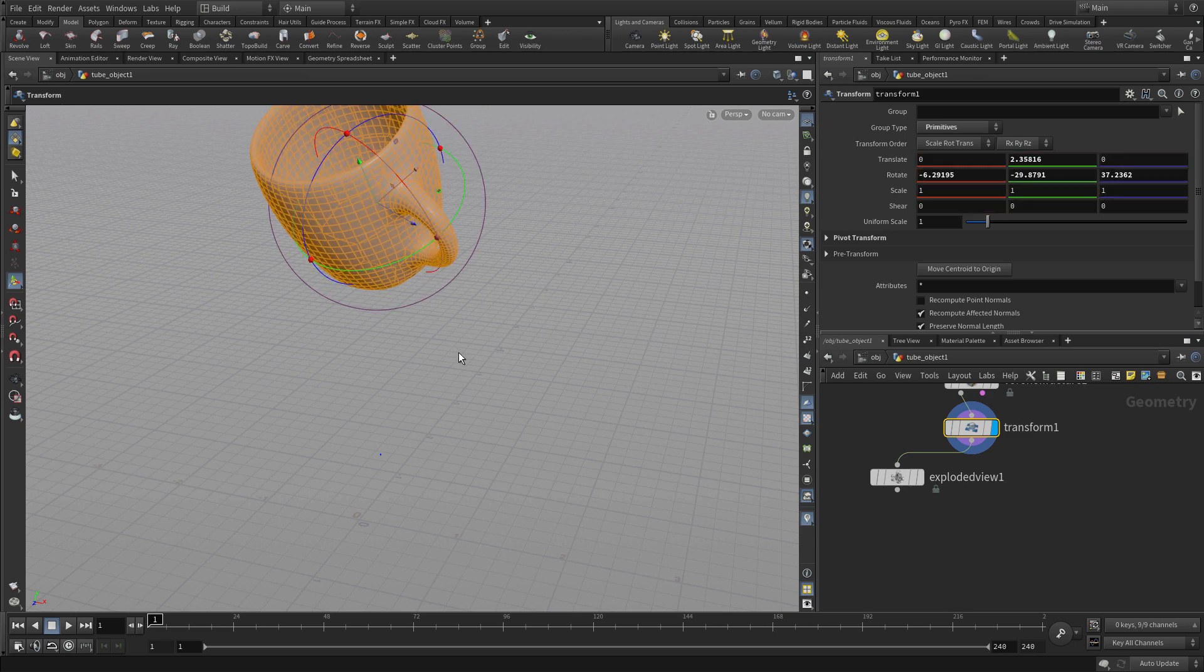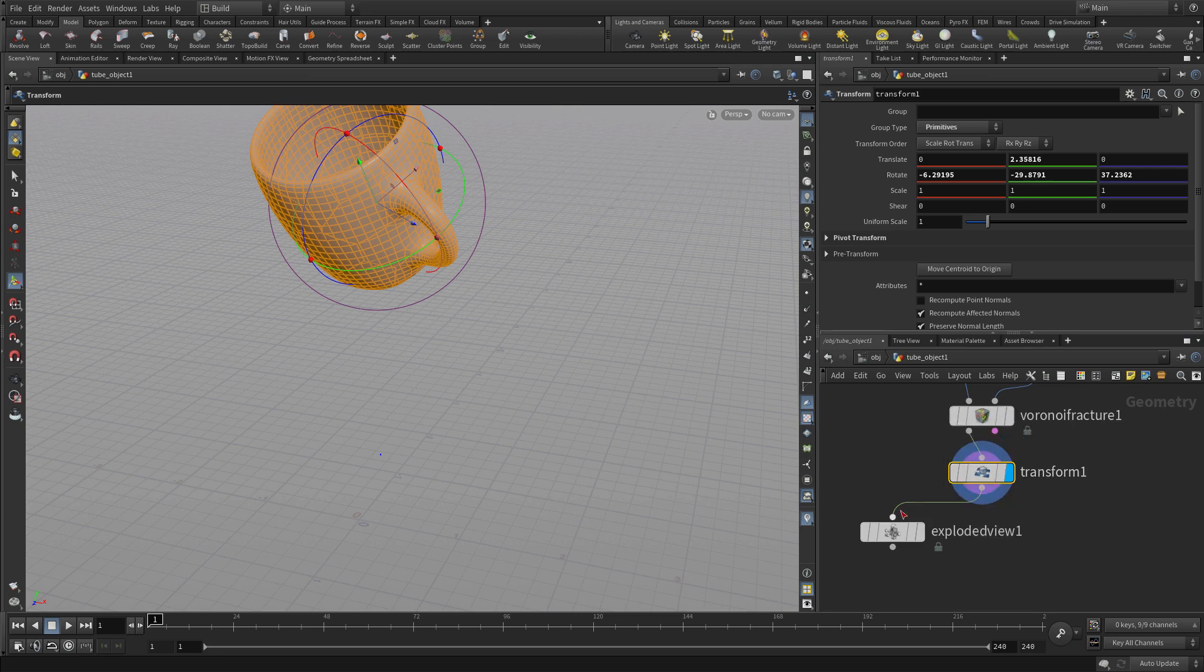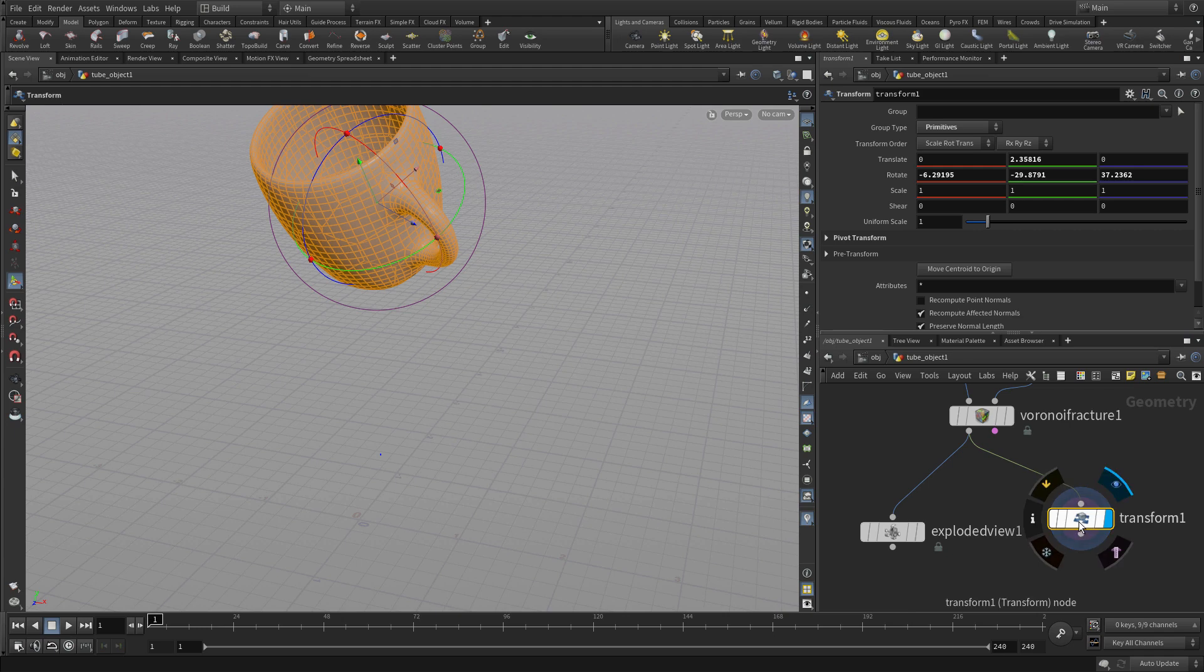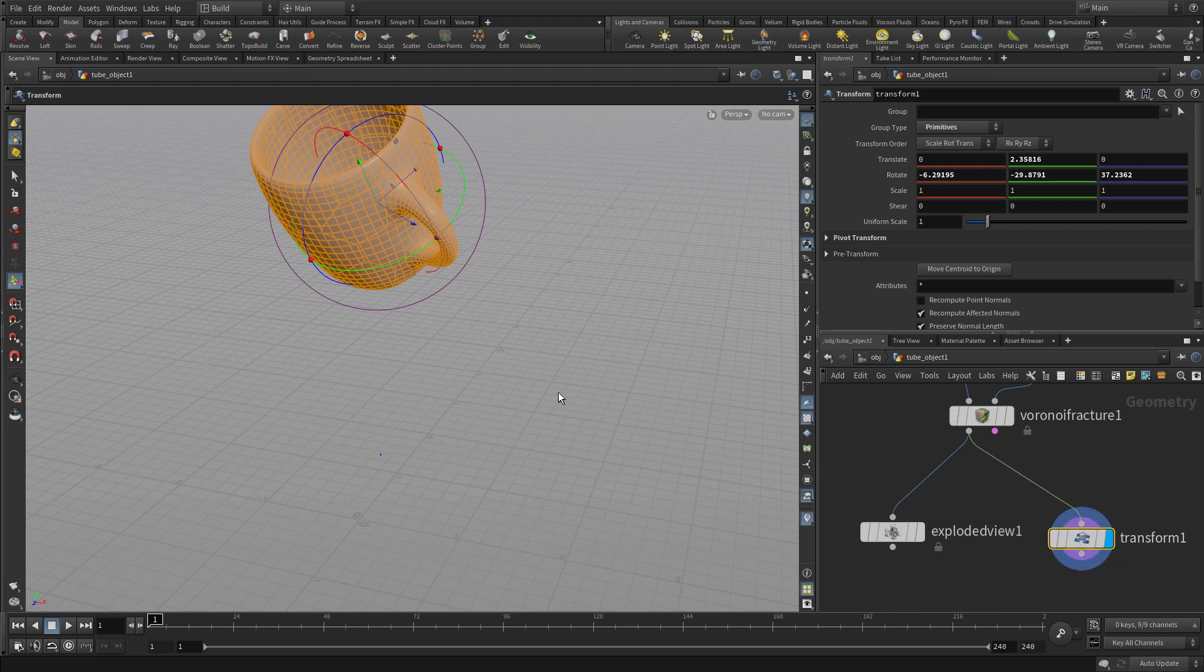But sometimes the network editor just works better for that particular thing. In this case it wired it. We don't need that going into the exploded view so we're just going to branch those off and we'll keep working with the transform node.